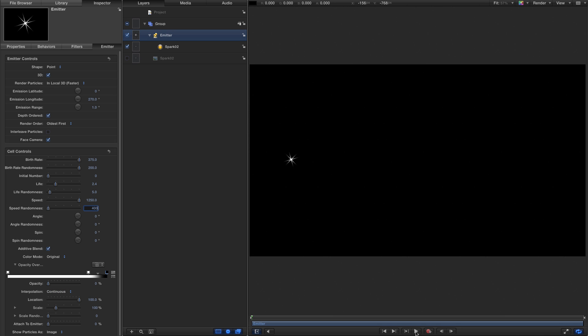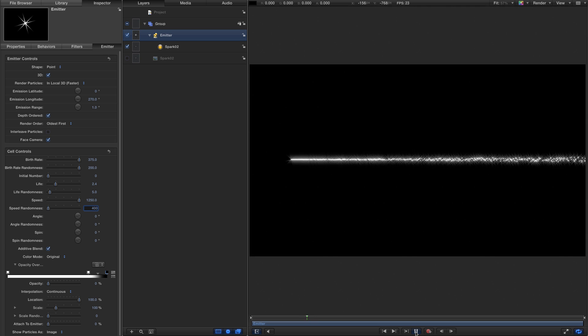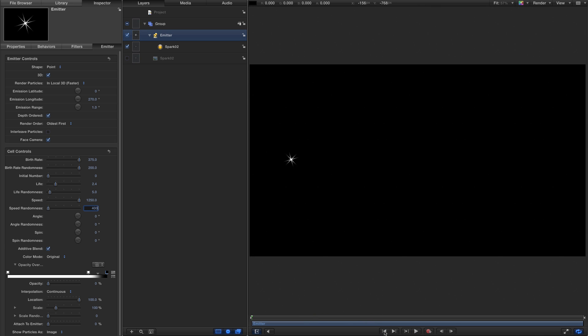Now if we press play, we've got a stream of particles shooting from left to right. So how are we going to get them to collide in the centre with another stream of particles coming from the right?